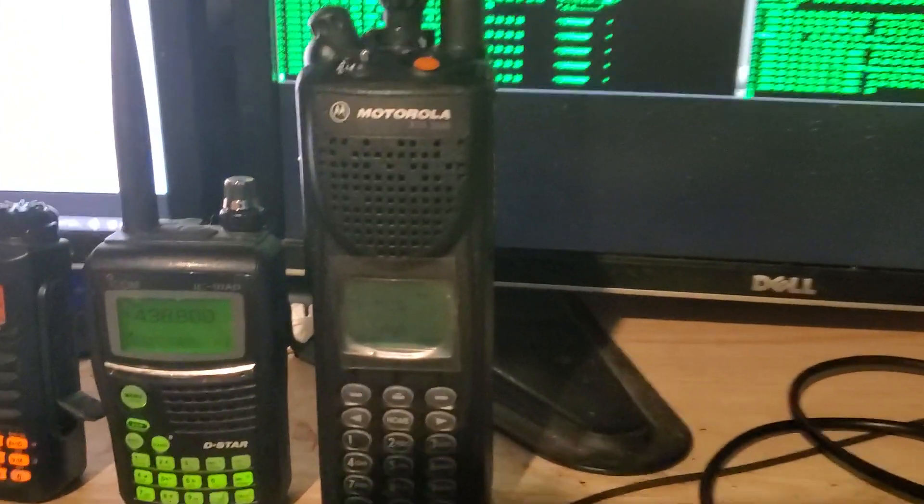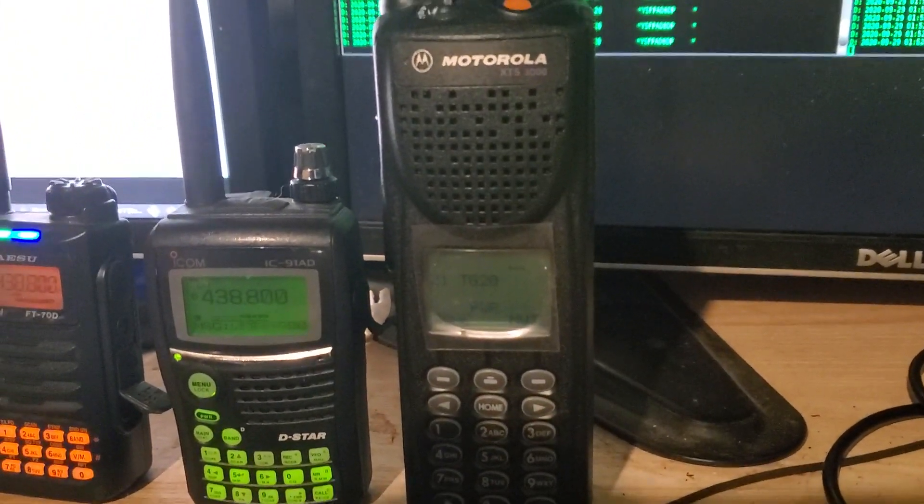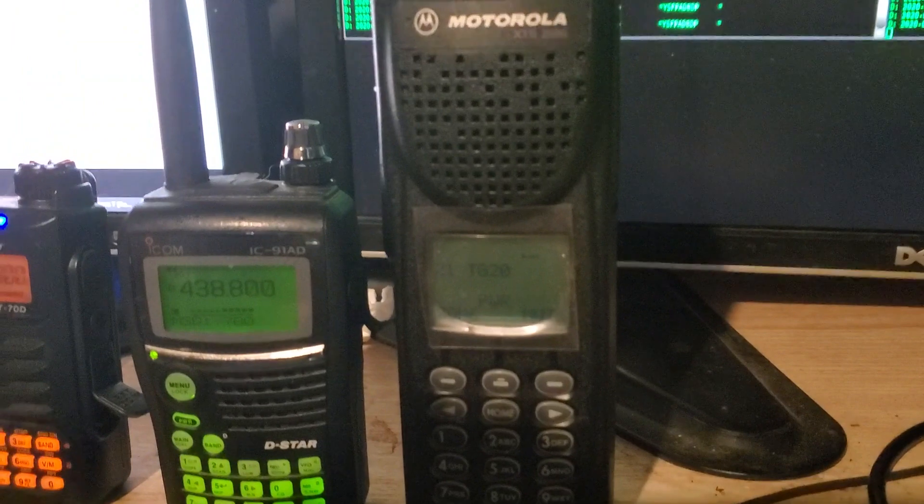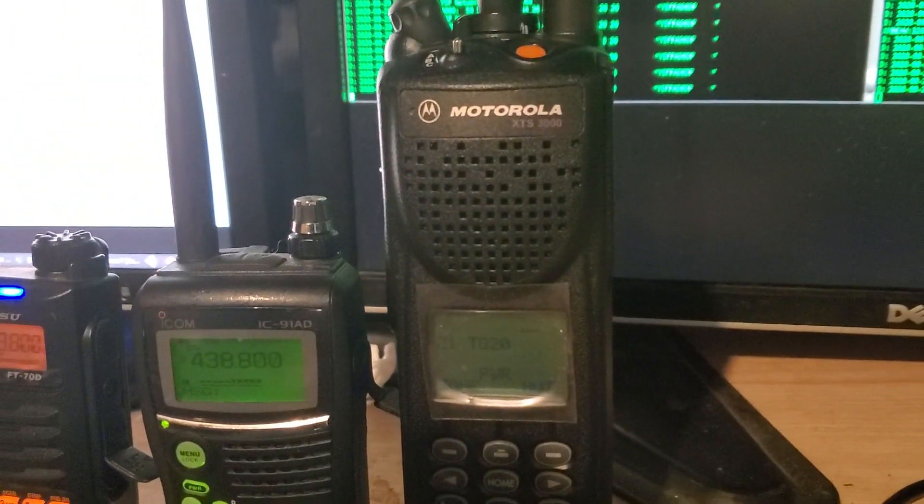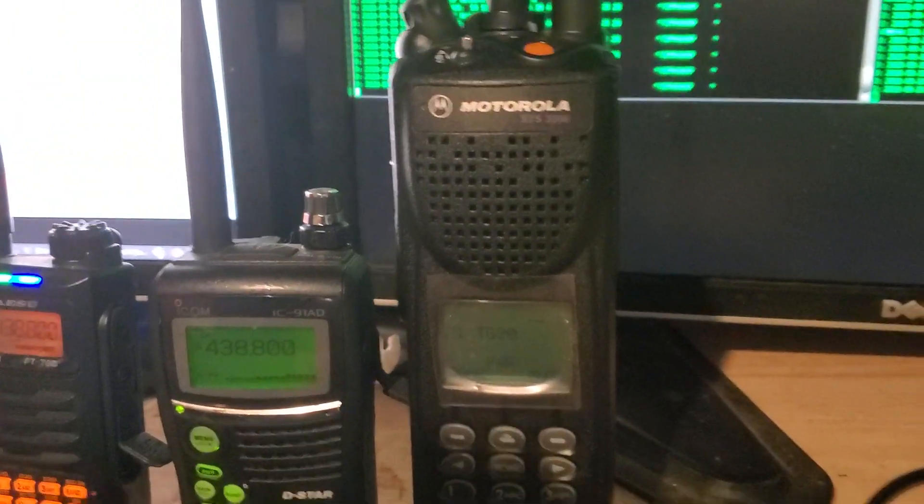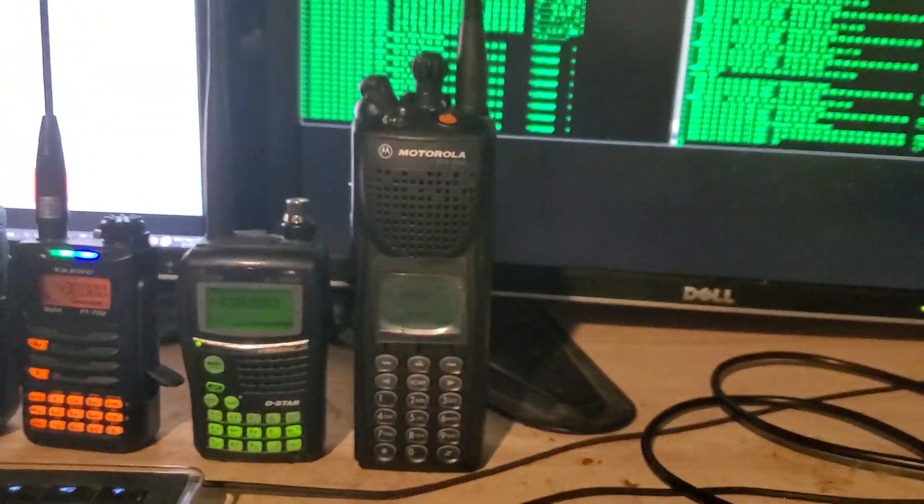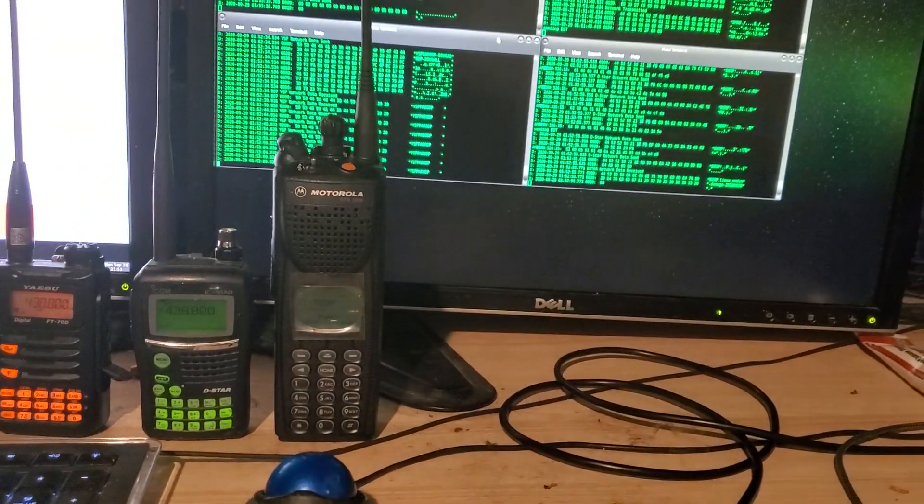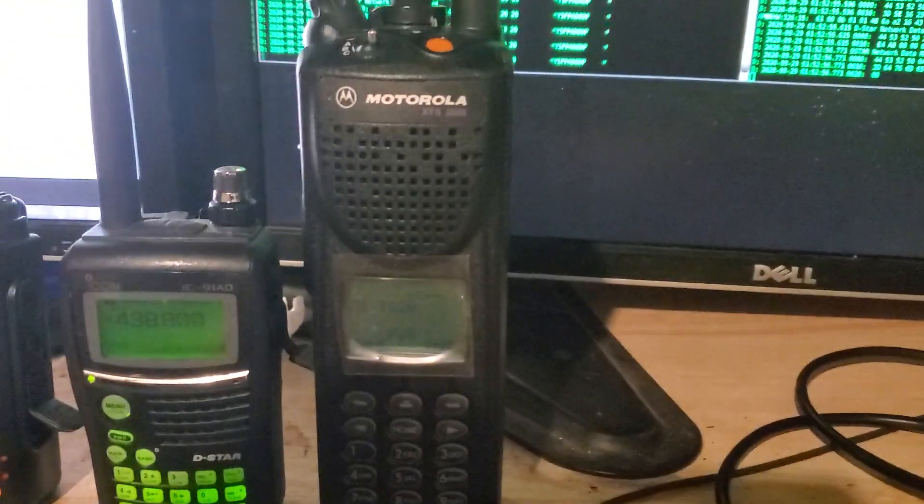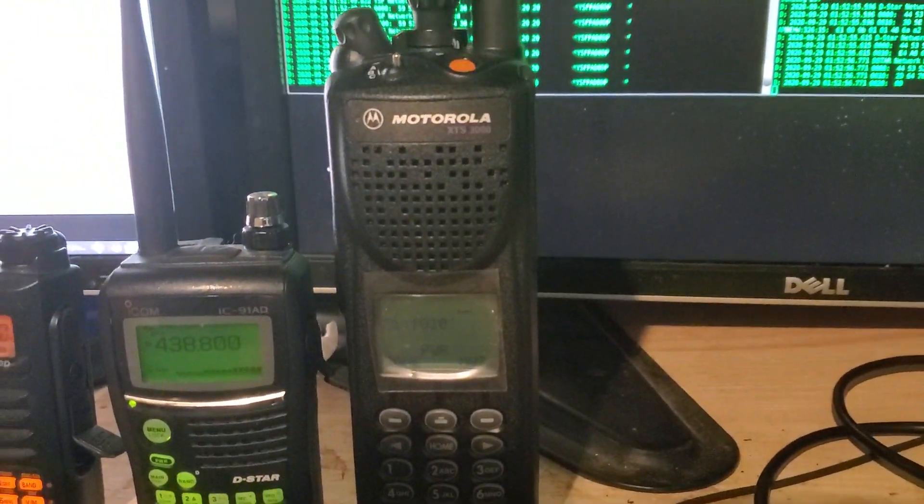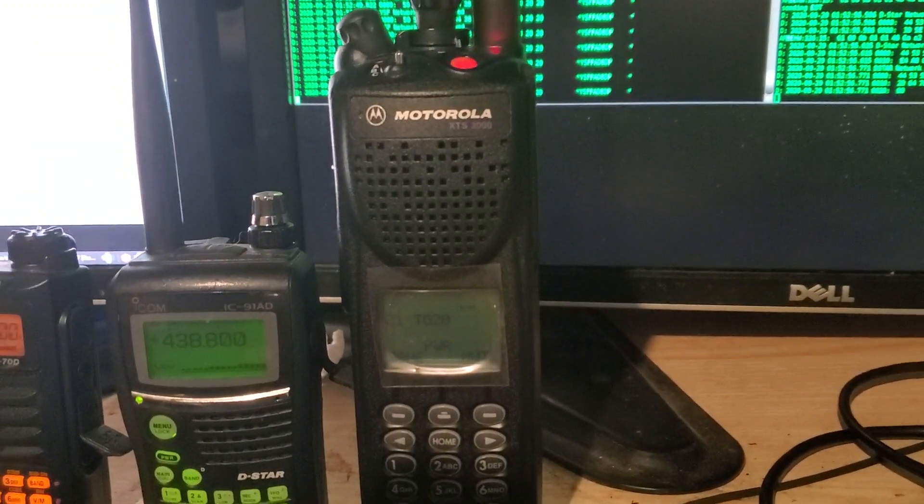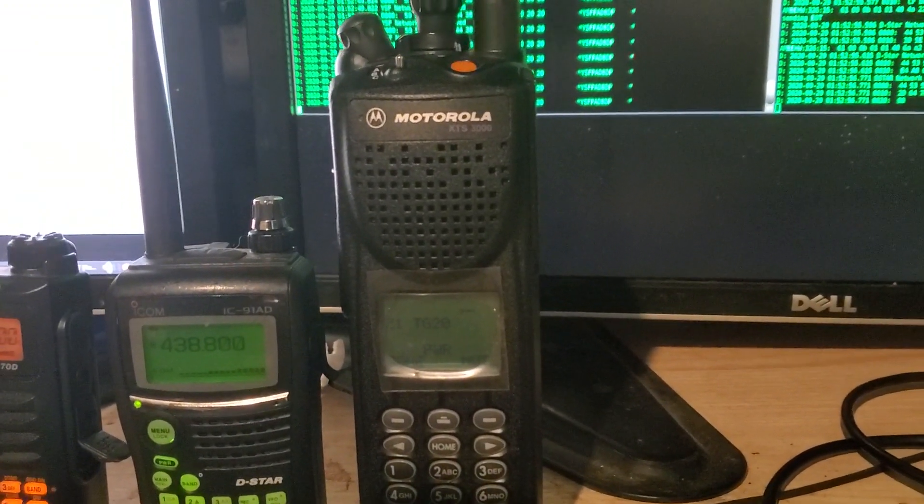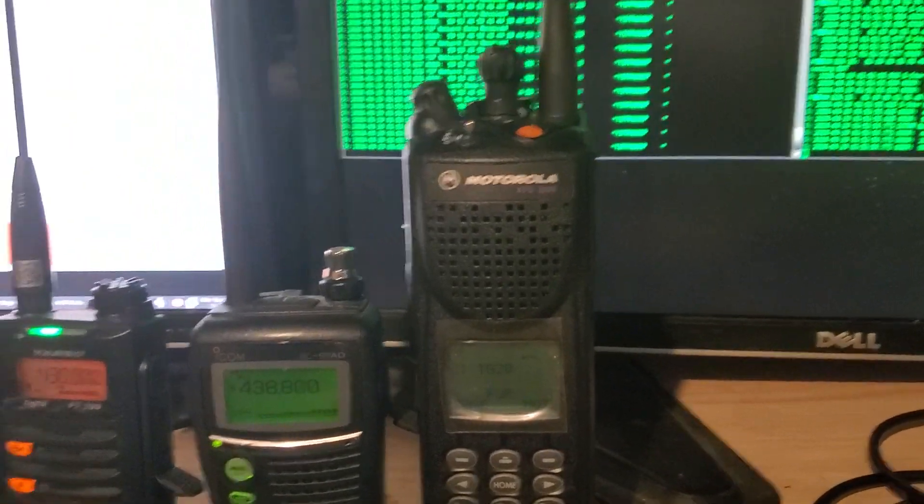And finally last but not least, P25. 88DP on P25. Now the DSTAR radio is, because we're all on the same frequency. Let me try that again. 88DP on P25. There we go. Nice and clear. Nice and clean.